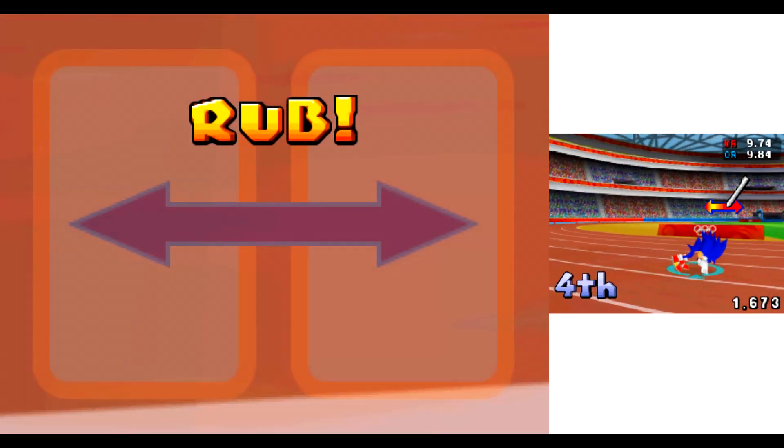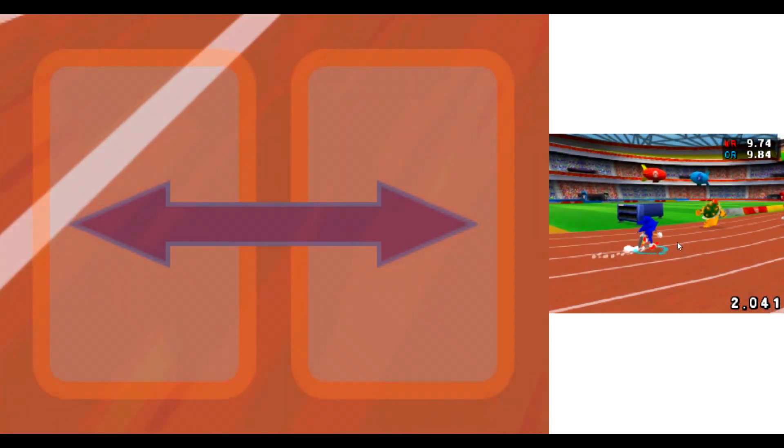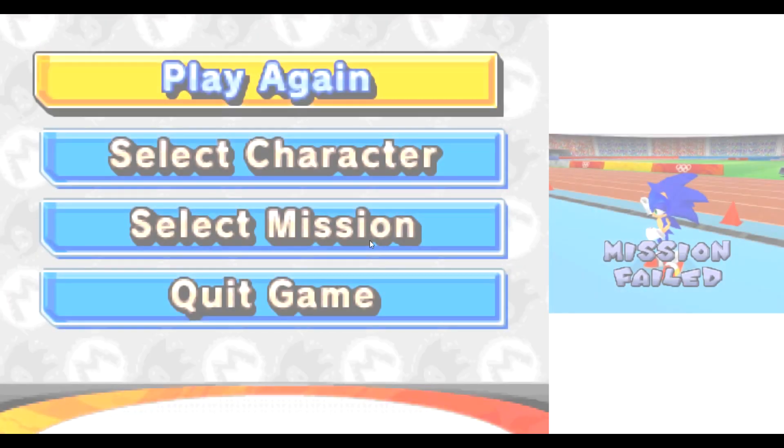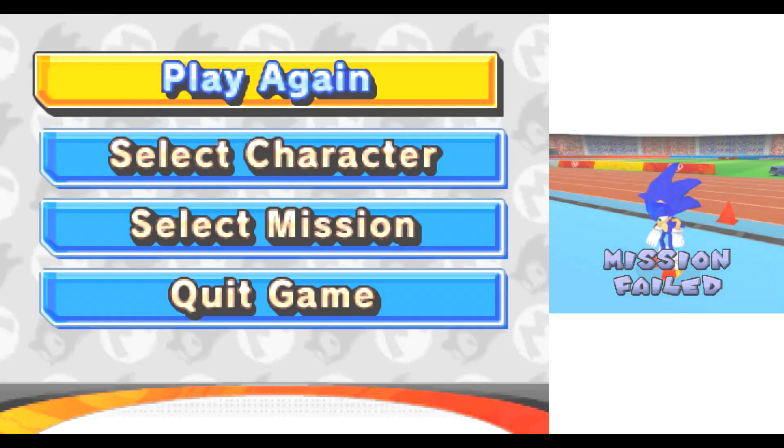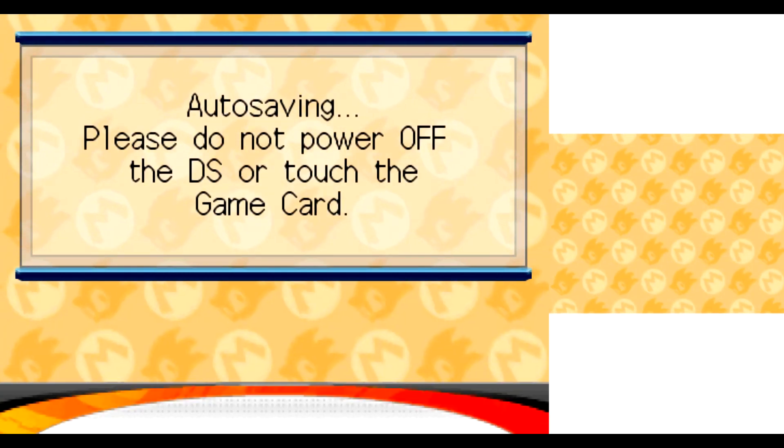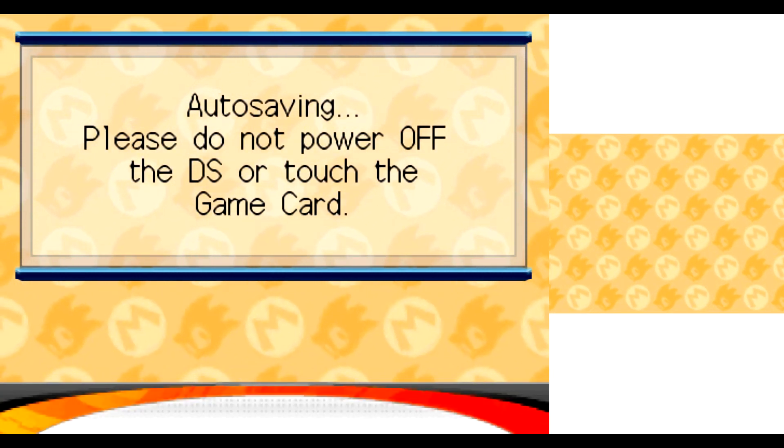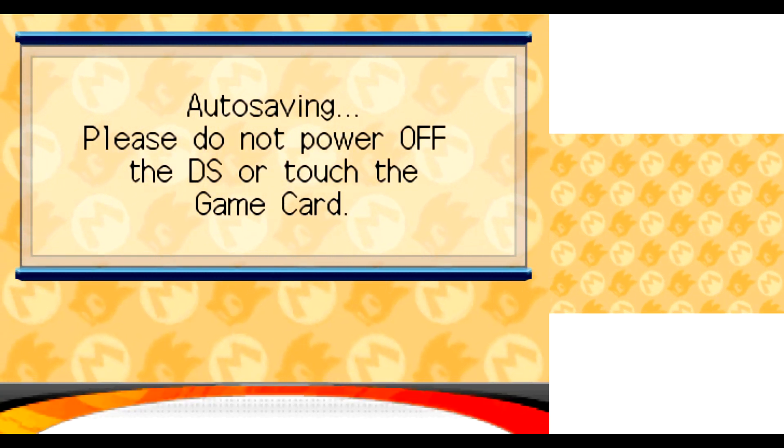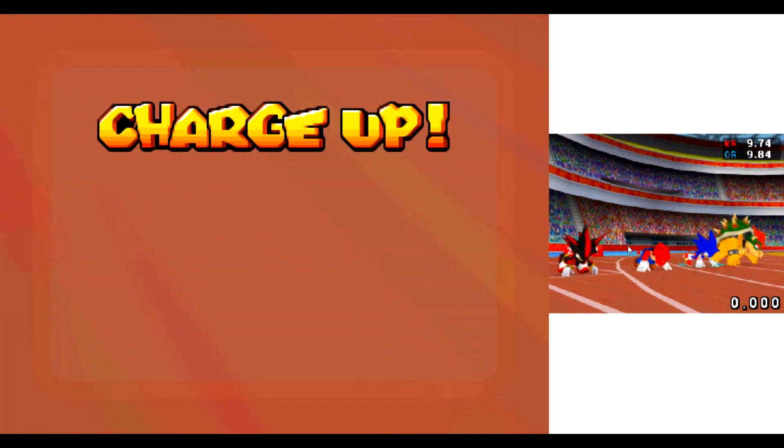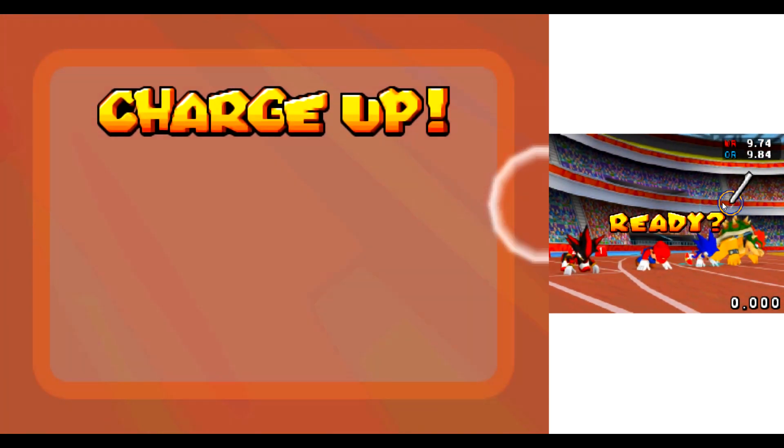On your marks. Mission fair! No way! In lane one. On your marks. Get set!